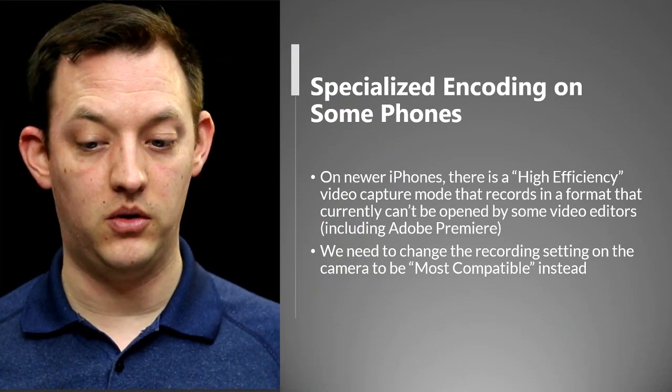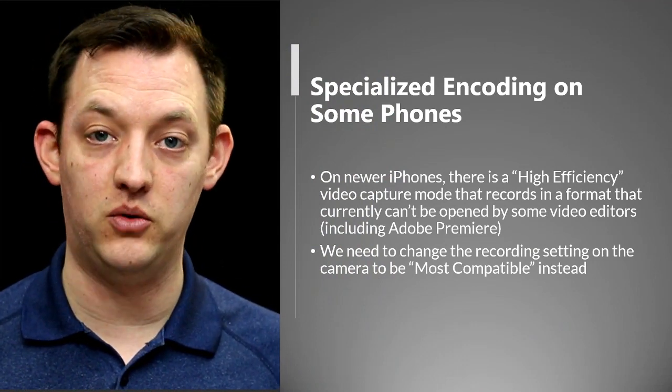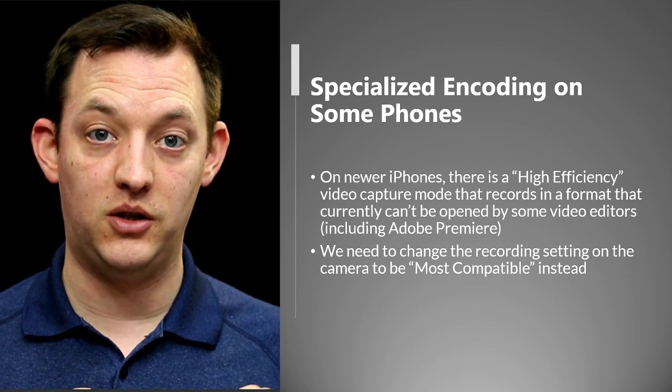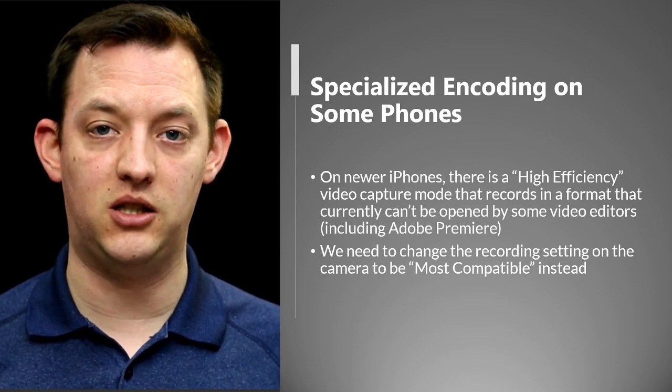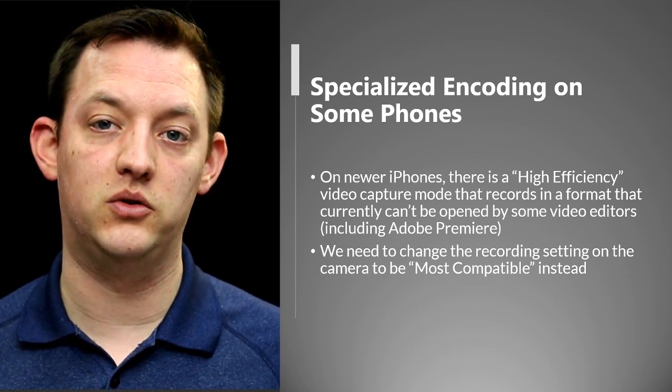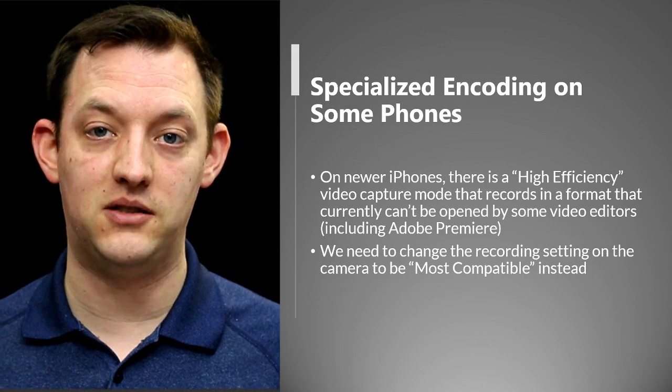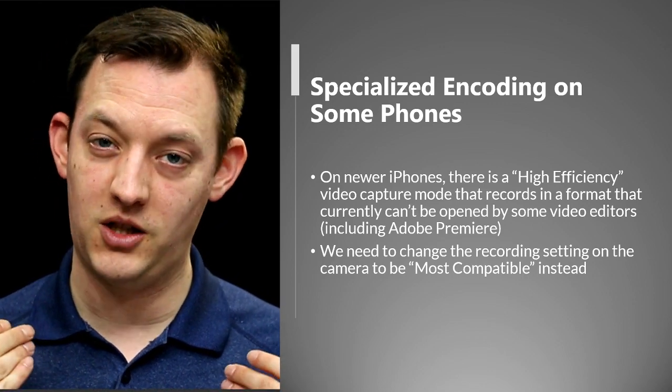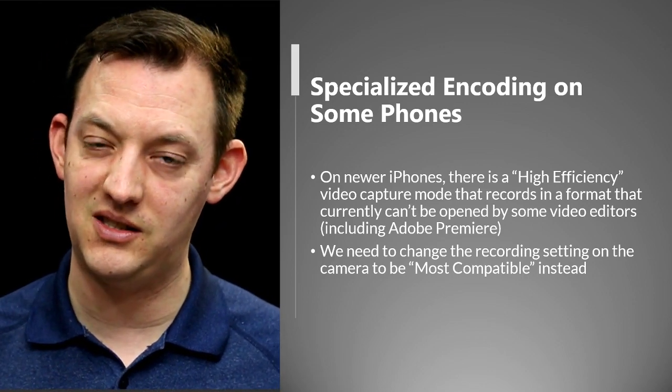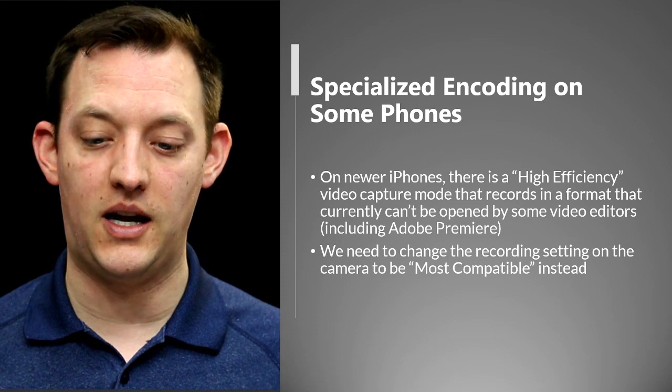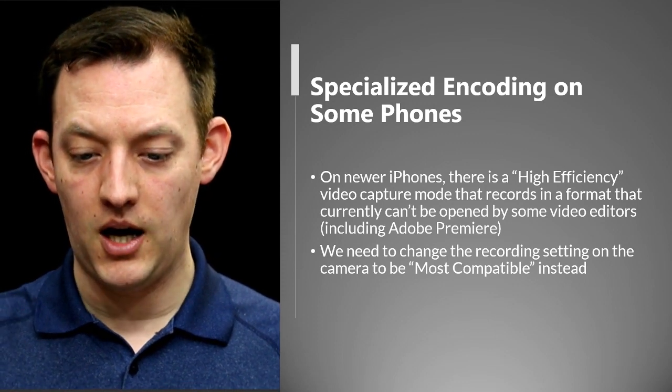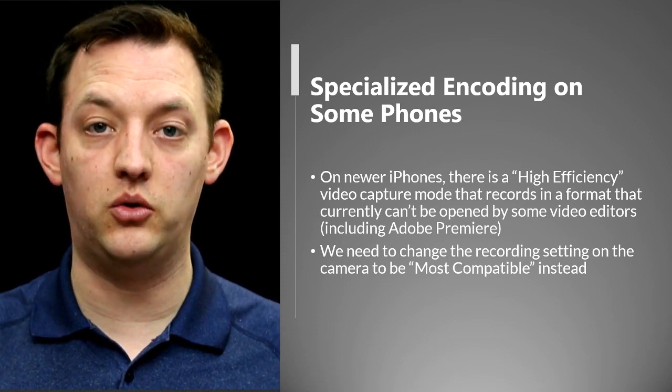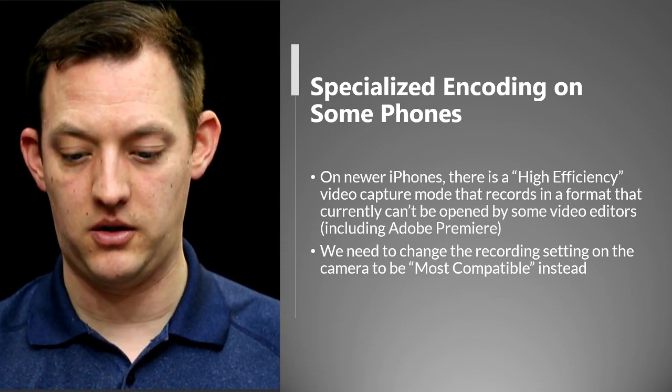So this high efficiency mode that's within your phone is really great for saving space but like programs like Adobe Premiere can't really open those formats so we need to switch the format or convert those existing videos into a format that actually works. So I'll show you how to change the recording settings on that.